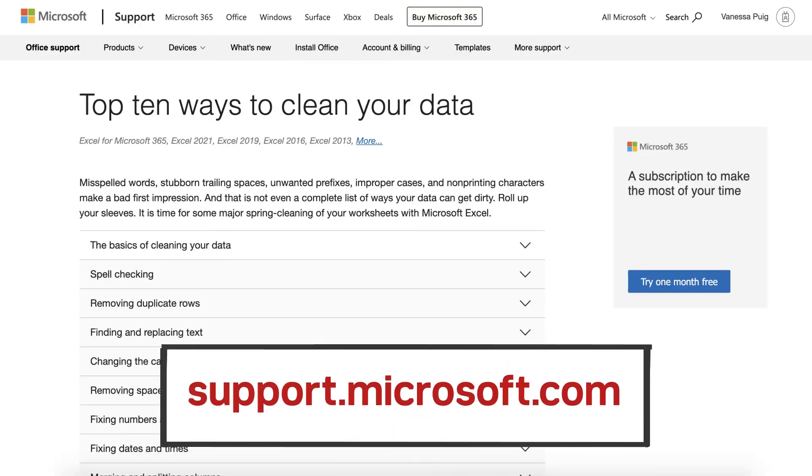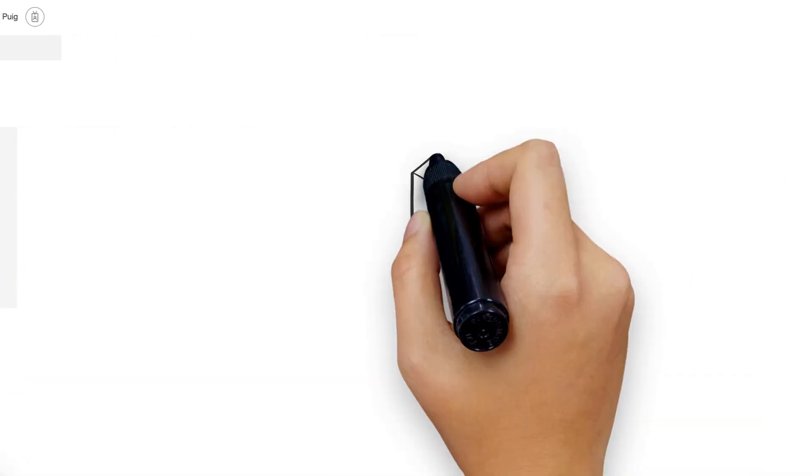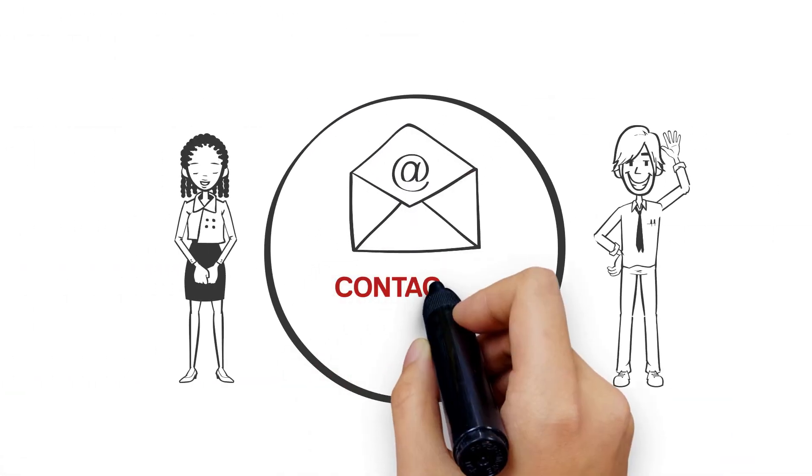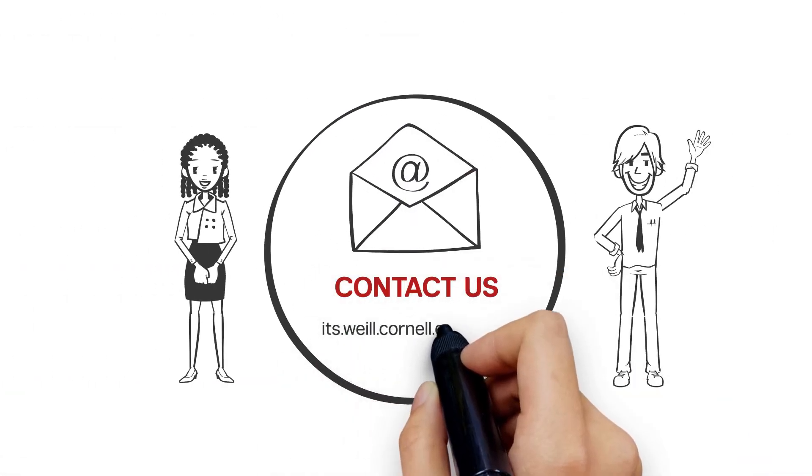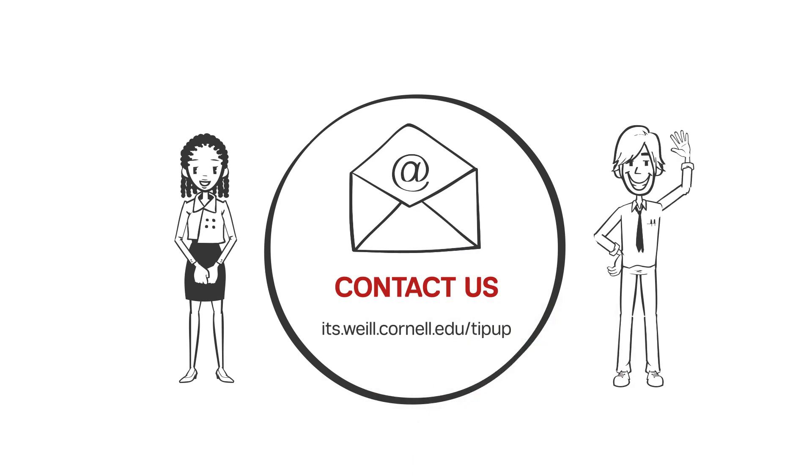Visit support.microsoft.com for more tips on how to clean up your data in Excel. Want more TipUp? Watch our videos and submit your ideas at its.wyle.cornell.edu/tipup.